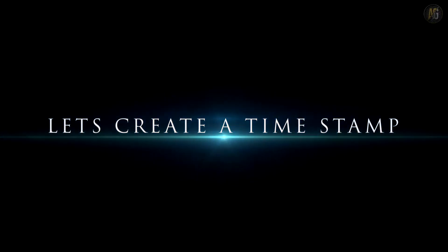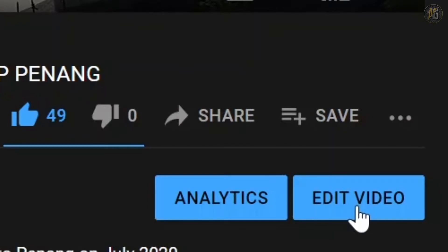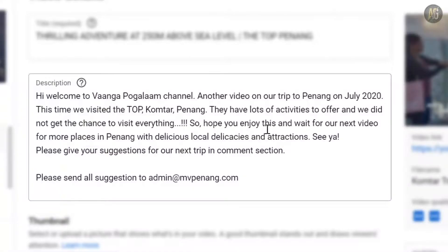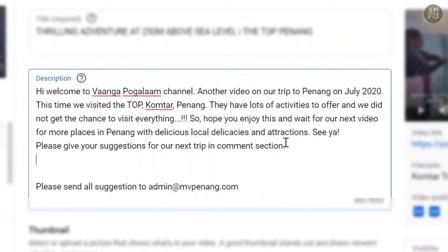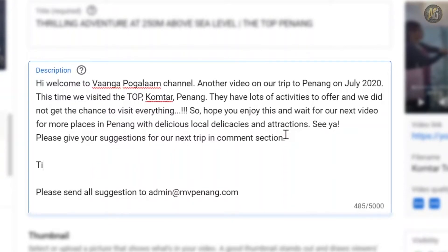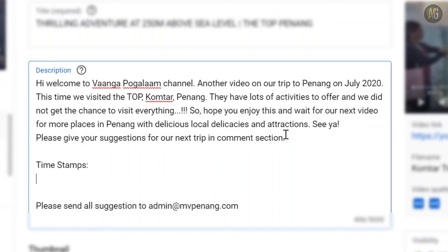We will click on this timestamp. Click on the video description. In the description area, we will key in the timestamp. The format of the key is here. The title is 'timestamps'. The format is 0:00. This is our video starting. This is the intro. This is the timestamp.